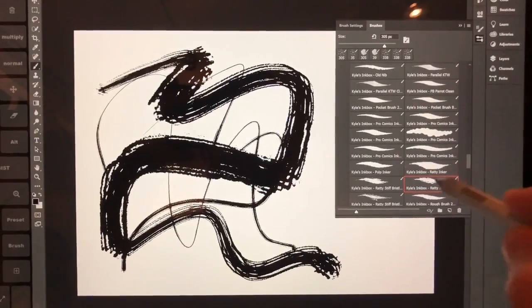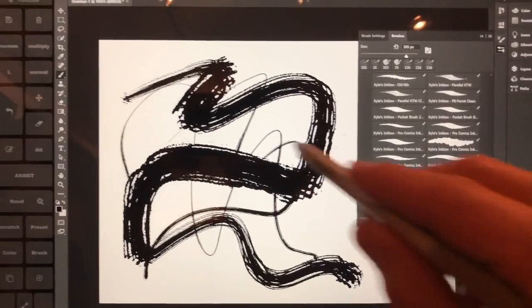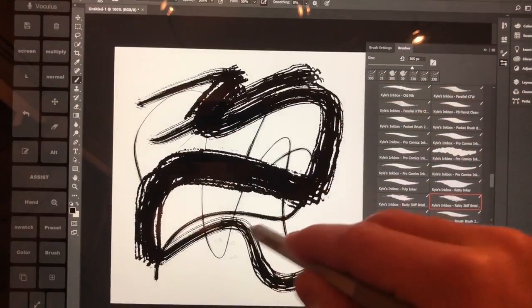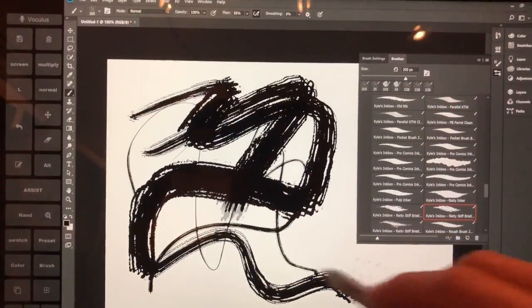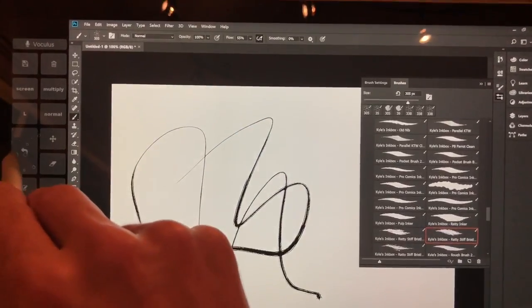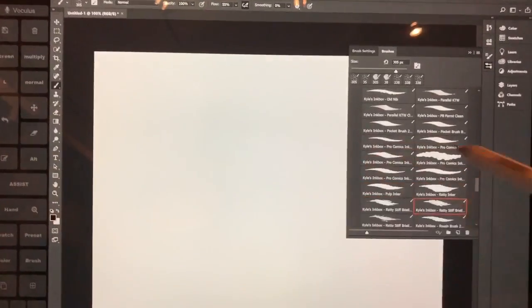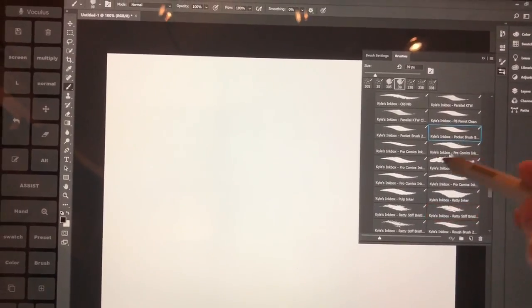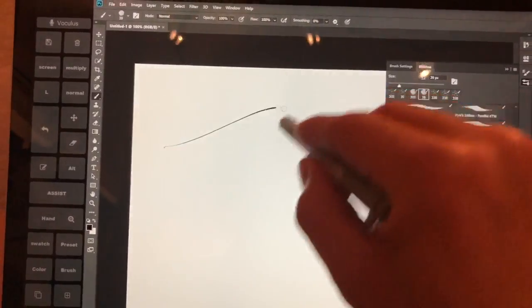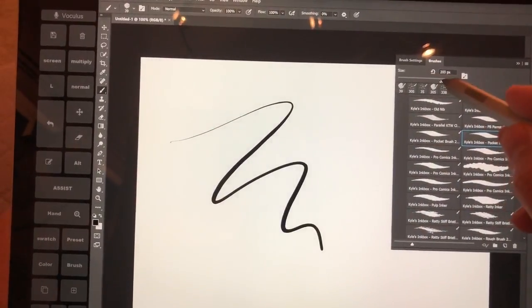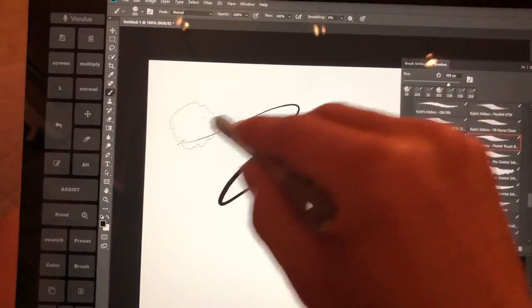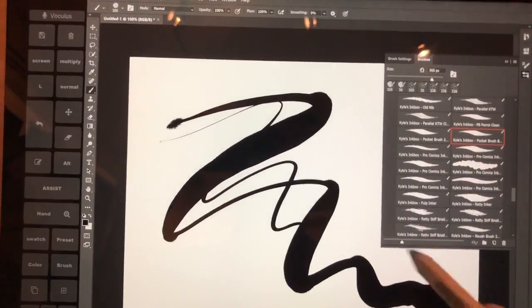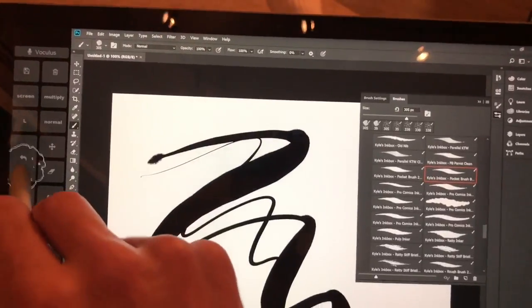But here's the biggest difference. Okay, so we see the giant lag, giant lag. Now, pocket brush. Let's go back again, same size. Basically, no lag at all.